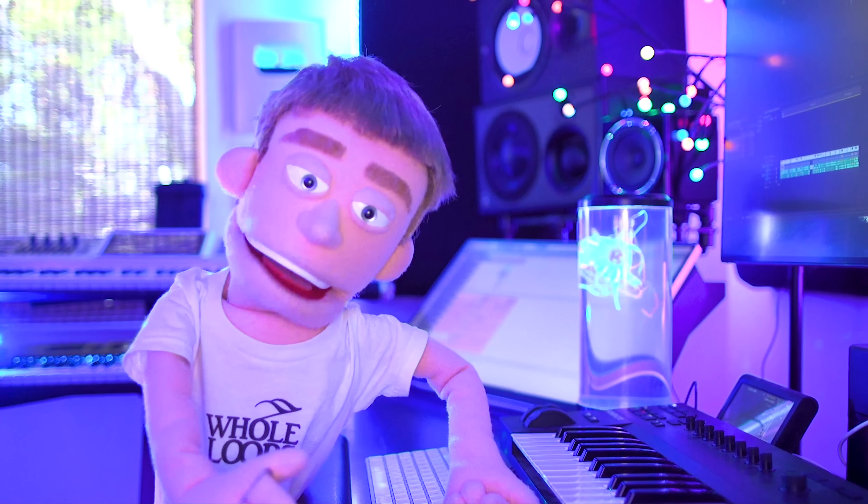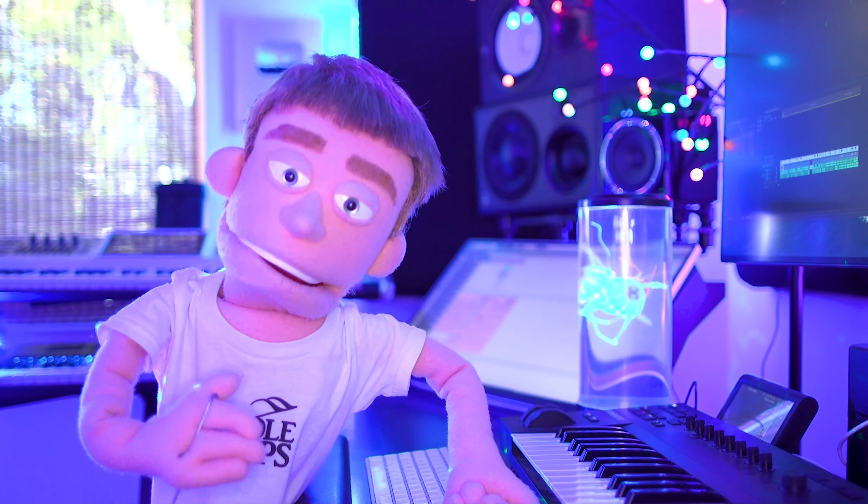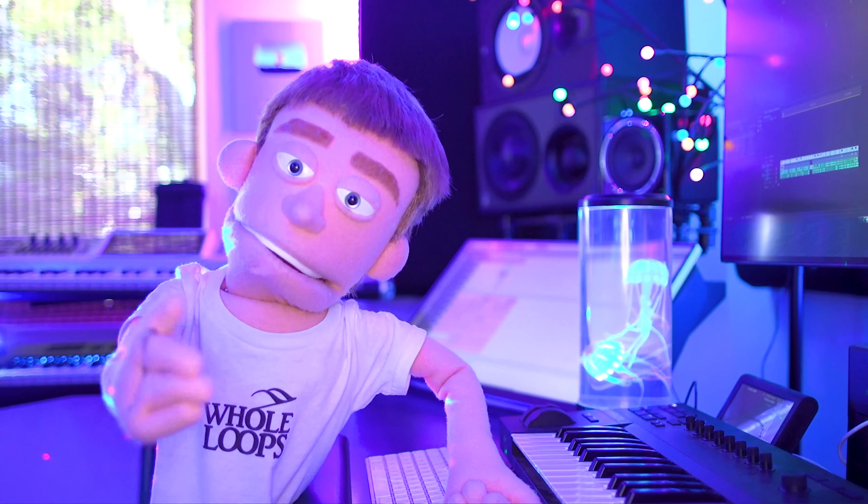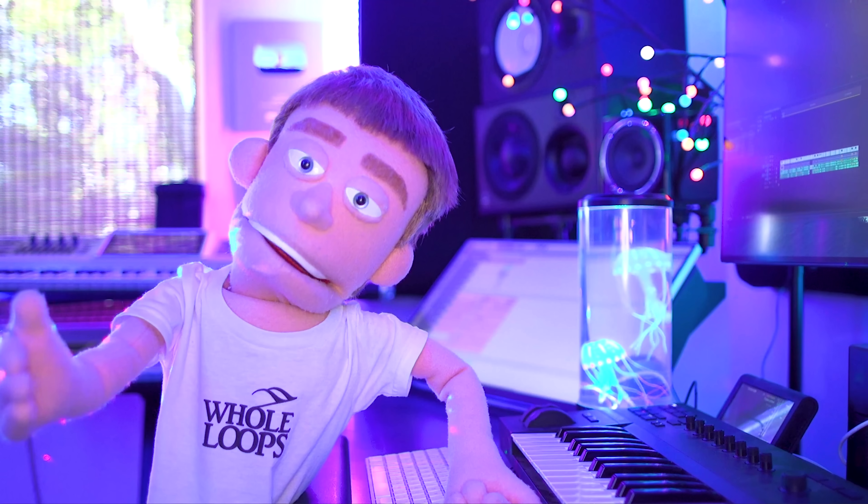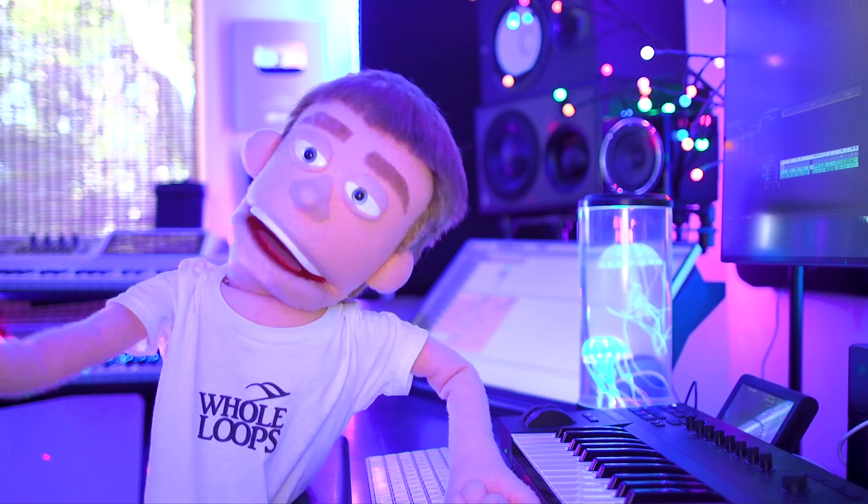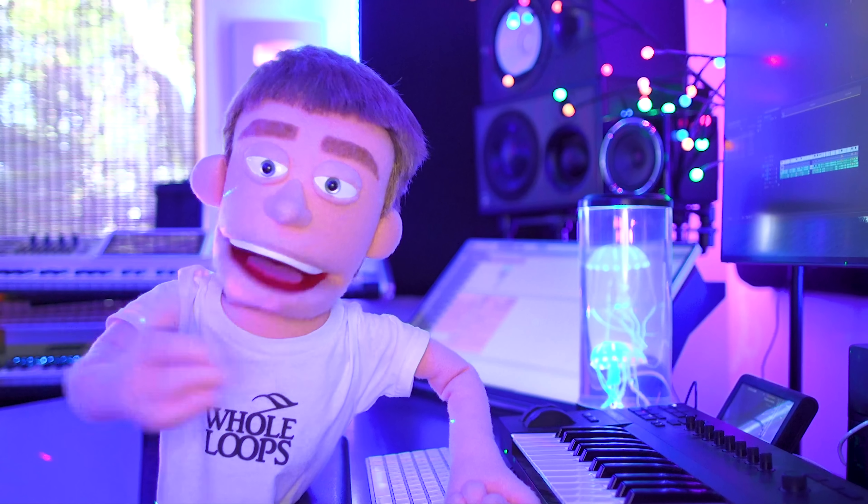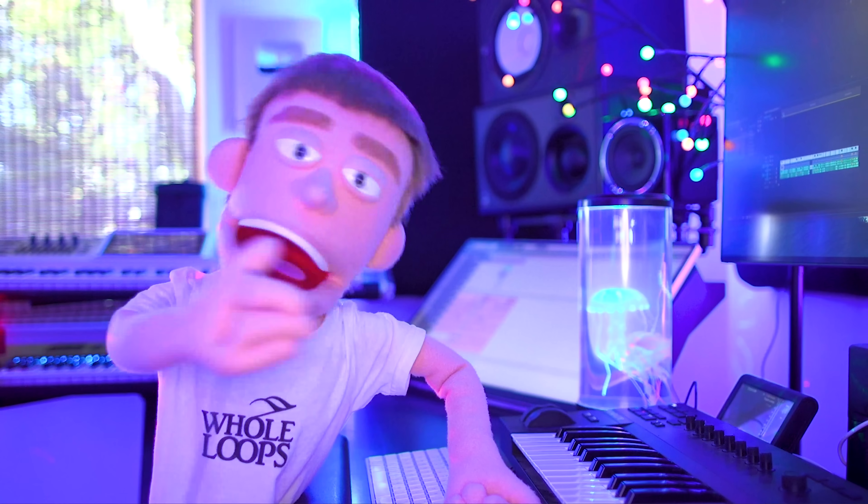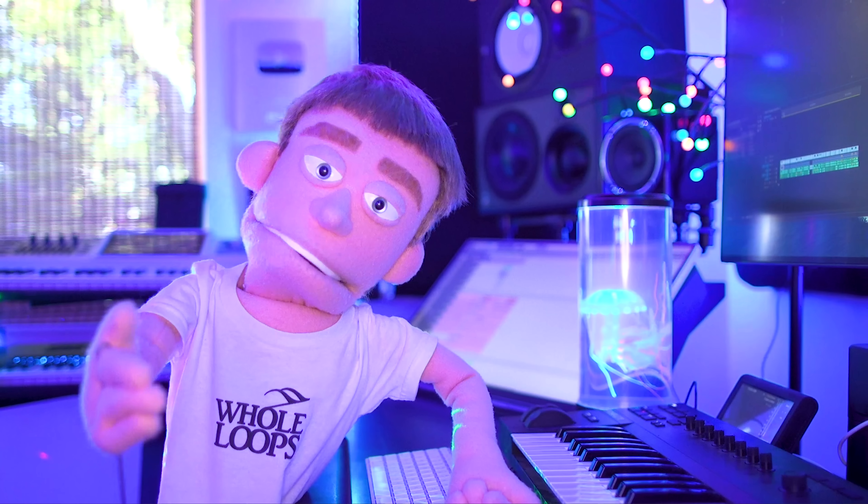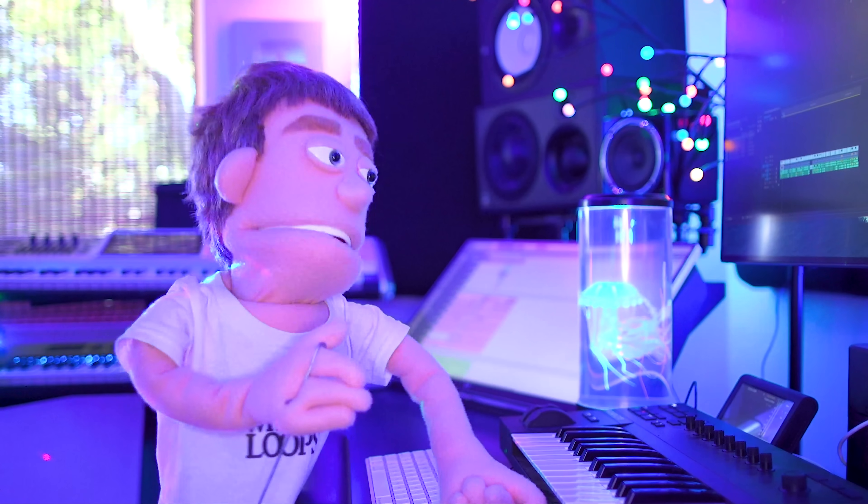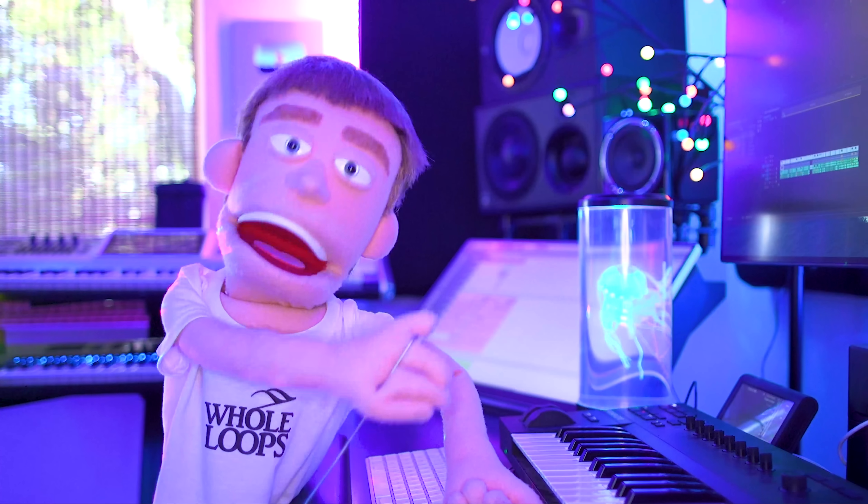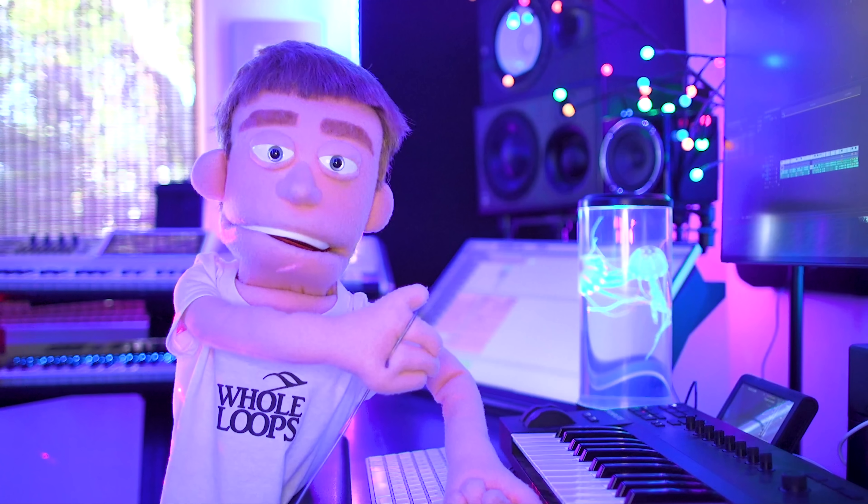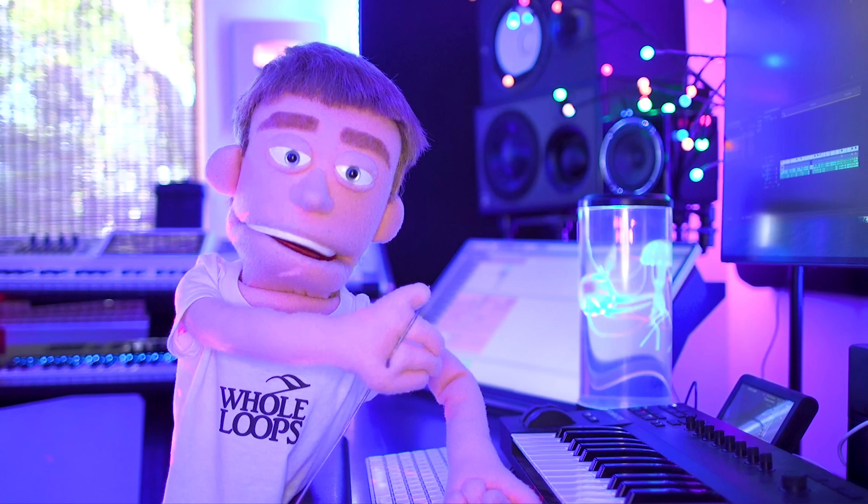And today we're taking a first look at the newest and most exciting plugin in the game. Honestly, I would call this a game changer. I'm talking about the brand new Studio Rack V11 by Waves.